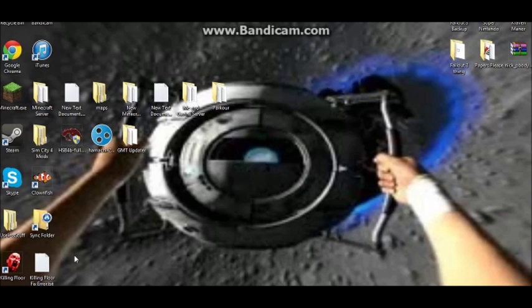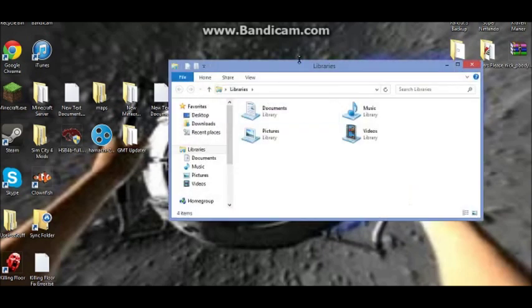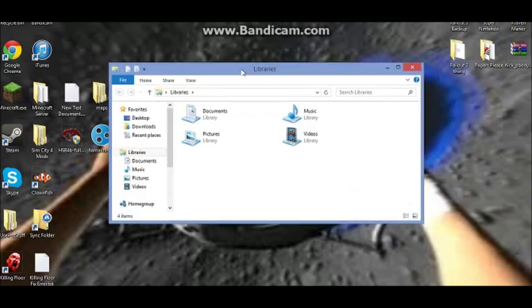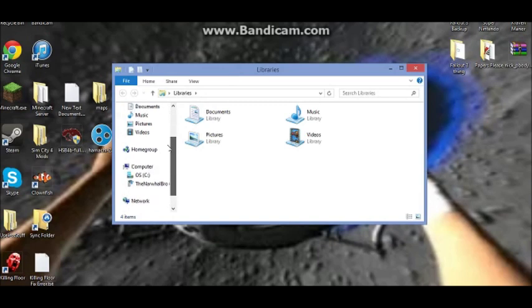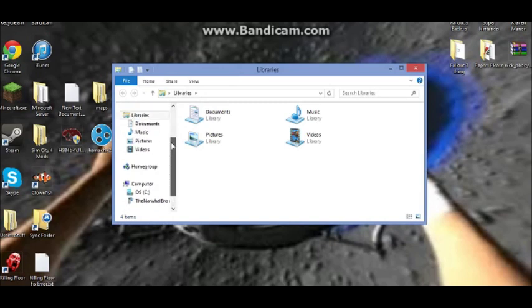First, you want to go to where you can find your Fallout 3 files.